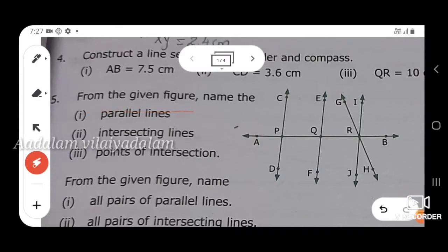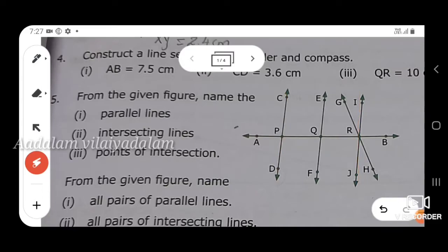5th question: from the given figure, name the parallel lines, intersecting lines, and point of intersection. Parallel lines have a constant distance between them. The parallel lines are: CD and EF, CD and IJ, and EF and IJ. The intersecting lines are: AB and CD, AB and EF, AB and IJ, and AB and GH.